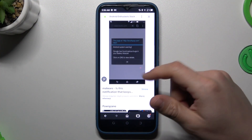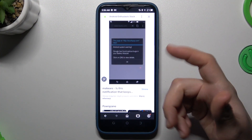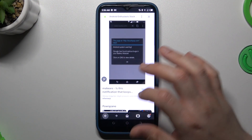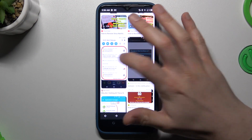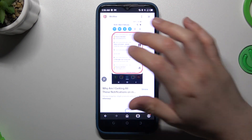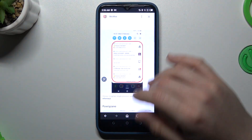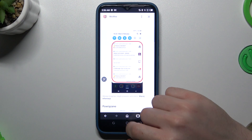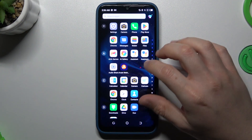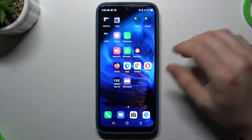So to start, if you see something like that when you're trying to visit a site, or something like that in your notification bar, that means you have a notification virus.